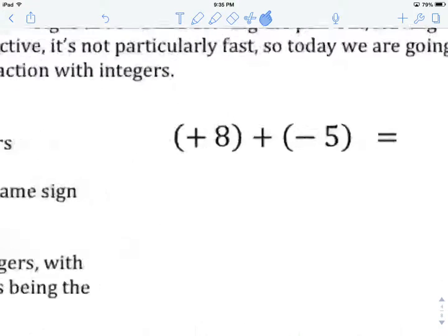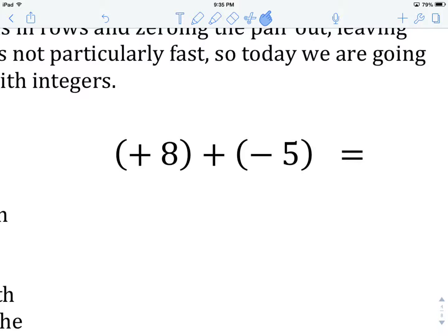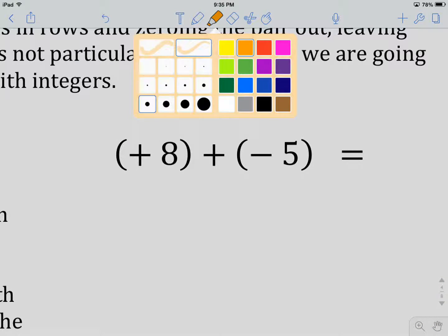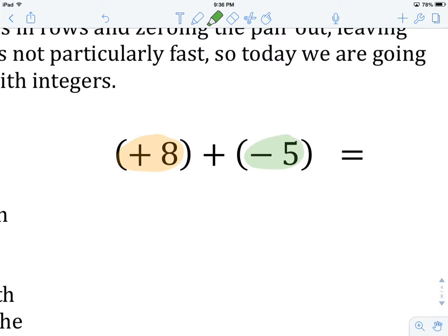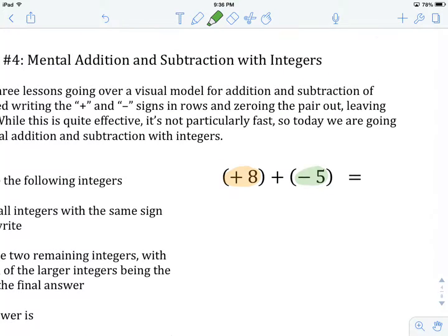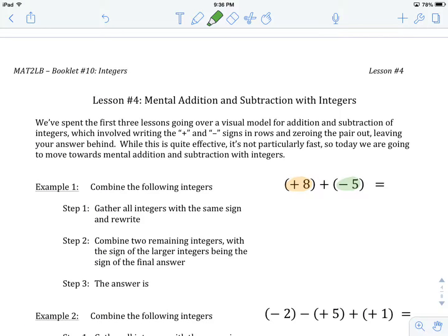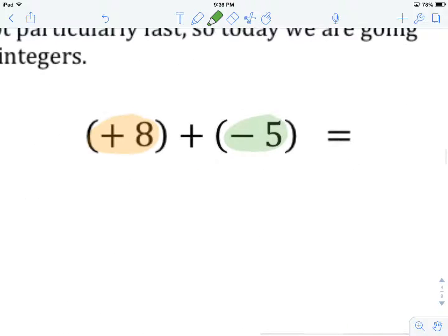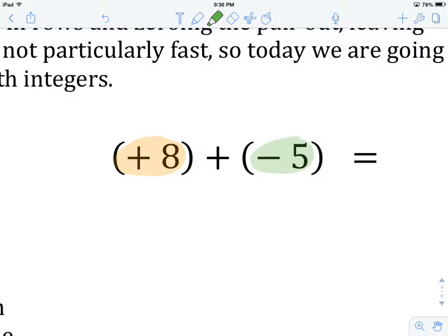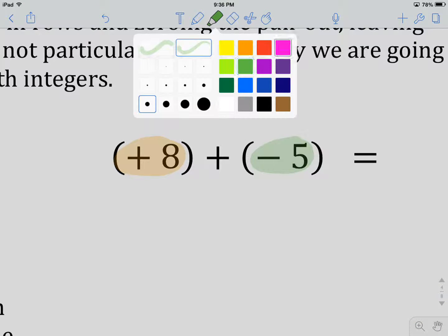Let's have a look at our first example. We have a plus eight plus a negative five. All the pluses are together in plus eight, and all the minuses are together in minus five. So our first step has already been done. Our second step is to combine the two remaining integers, with the sign of the larger integer being the sign of the final answer. We have a plus eight combining — we're going to be combining using addition.